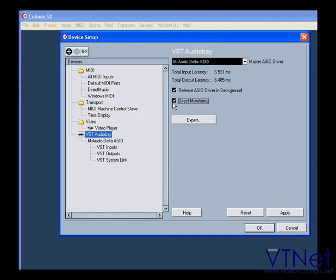Direct Monitoring allows you to bypass Cubase. Your hardware needs to be ASIO 2.0 compatible.